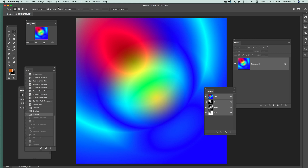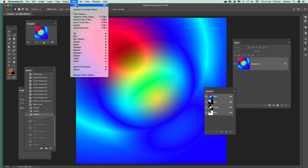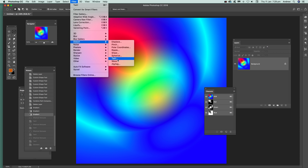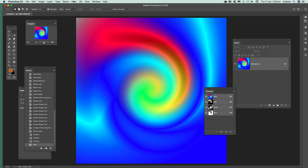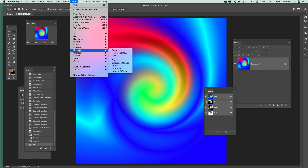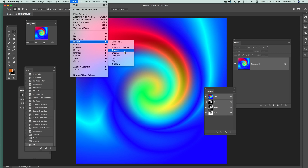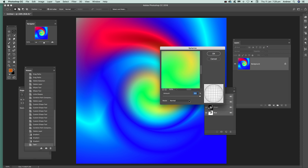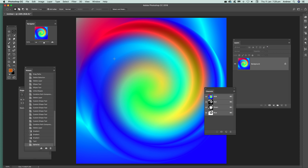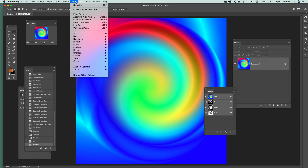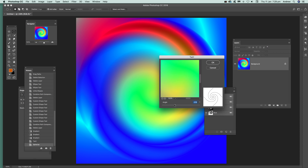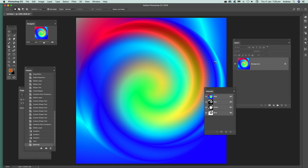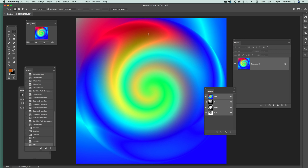You can also combine the twirl effect with other effects. Go to Distort and Twirl, then combine it with other filters — for example, go to Render or Distort and maybe use it with a Spherize effect. You get a slightly different twirl, like an interesting sphere with a twirl within it.